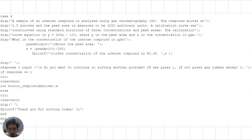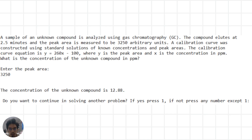Lastly, this problem involves using gas chromatography to find the concentration of an unknown compound. We start by inputting the peak area of the unknown compound. Using the calibration curve equation, we find the concentration of the unknown compound in parts per million. The final concentration is then displayed.